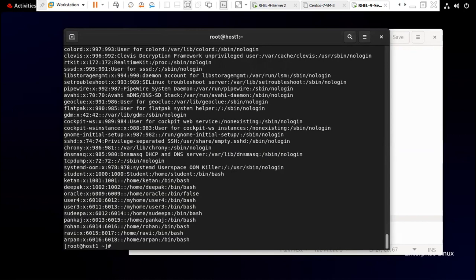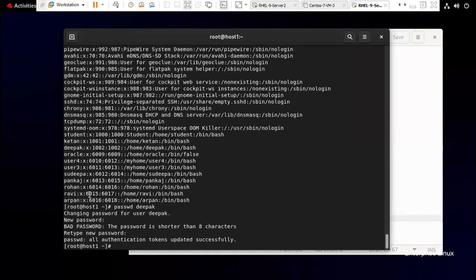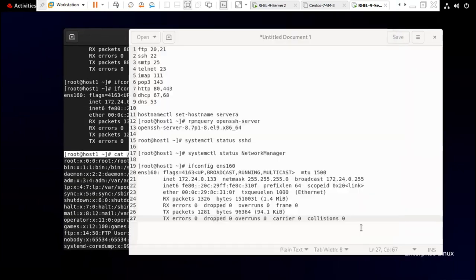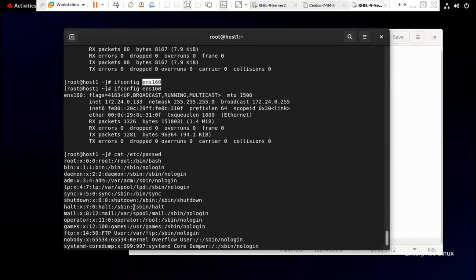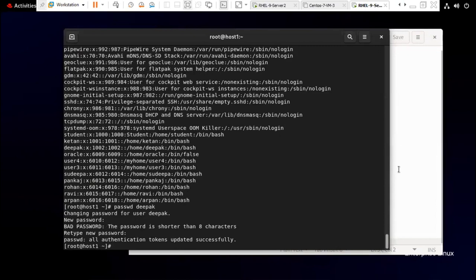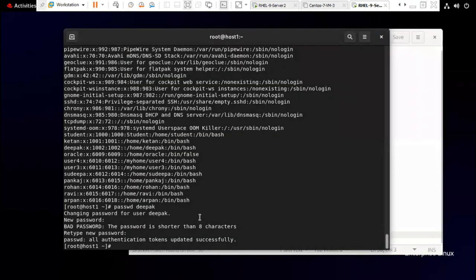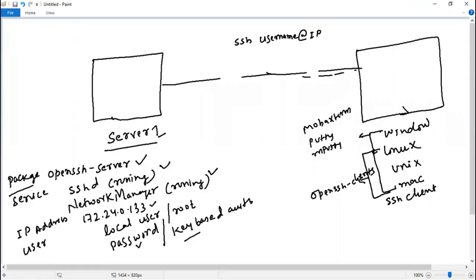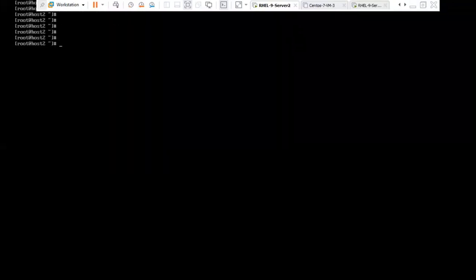I also need a user — I can check with 'cat /etc/passwd'. There are many users available. Let me reset the password for the user 'deepak', since I've forgotten it. If you remember your password you don't need to change it, but you can reset it. When changing with root, it won't ask for the old password. Password has been set. Now we need another machine to connect from — let's use another Linux machine first, then we'll see Windows.